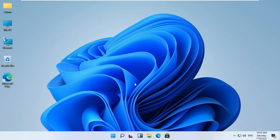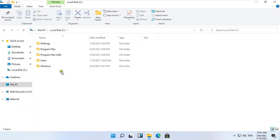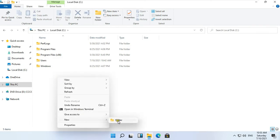First of all we will create a shared folder. Open This PC and double click on C drive. Create a new folder. Our folder name is Profiles.